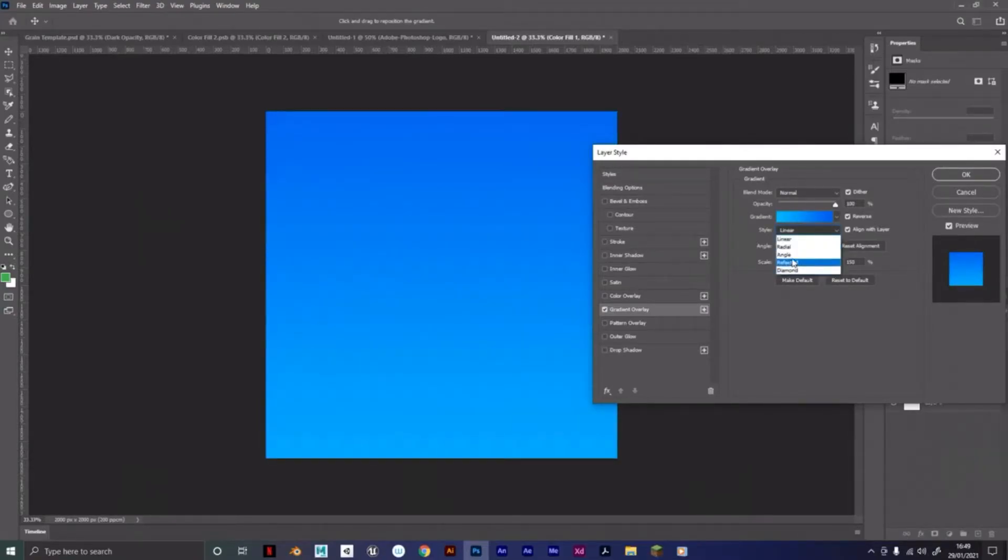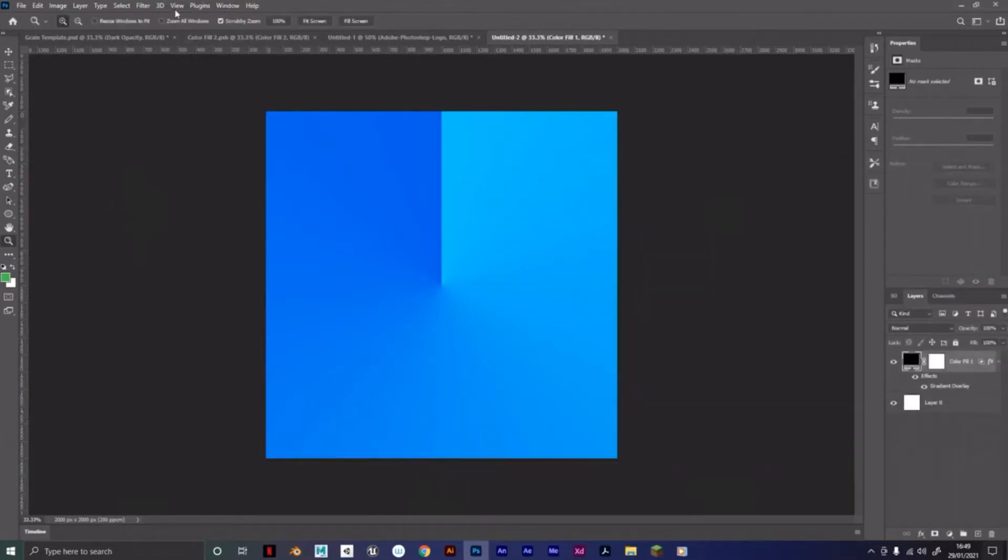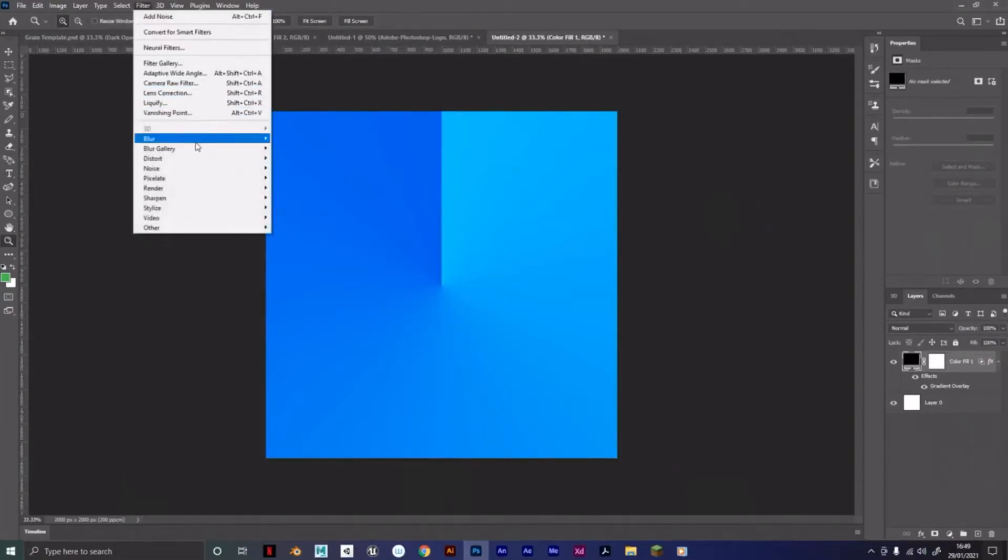It's completely up to you, but if you do go with angle, you're going to want to follow the next step quite carefully. Then click OK. And then on this layer, still go to Filter, Blur.